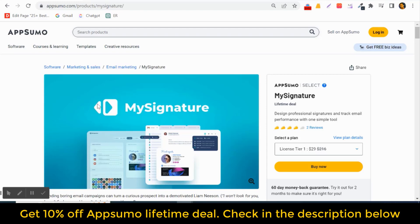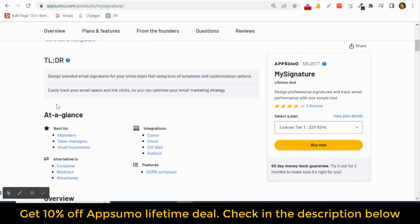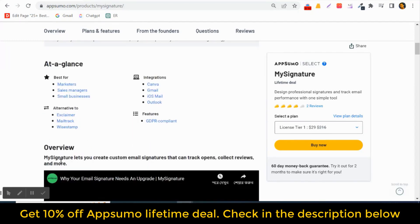In this video I'm going to review My Signature. My Signature is a tool that helps you design your professional signature and track email performance with one simple tool. It lets you get a custom email signature that can track opens, collect clicks, and more. This email signature is very customizable.